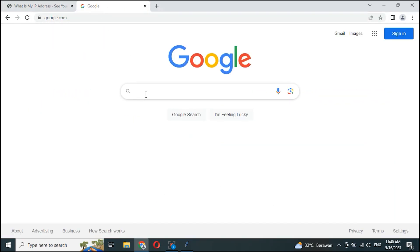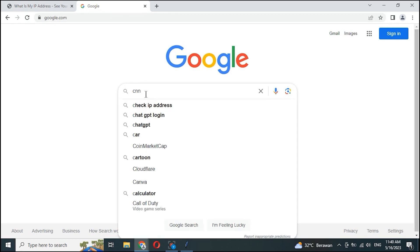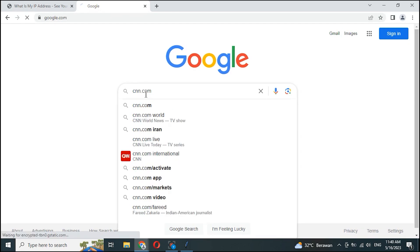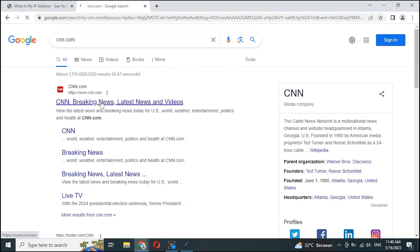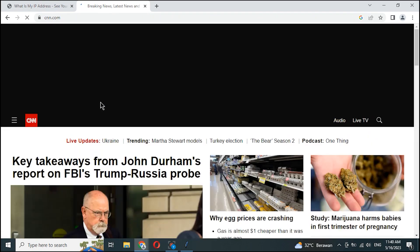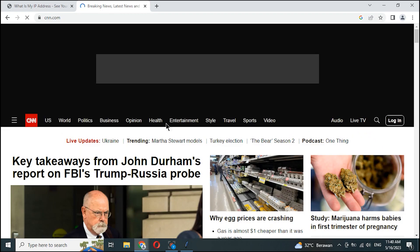Now we test to browse the internet. Successfully opened the CNN.com site.